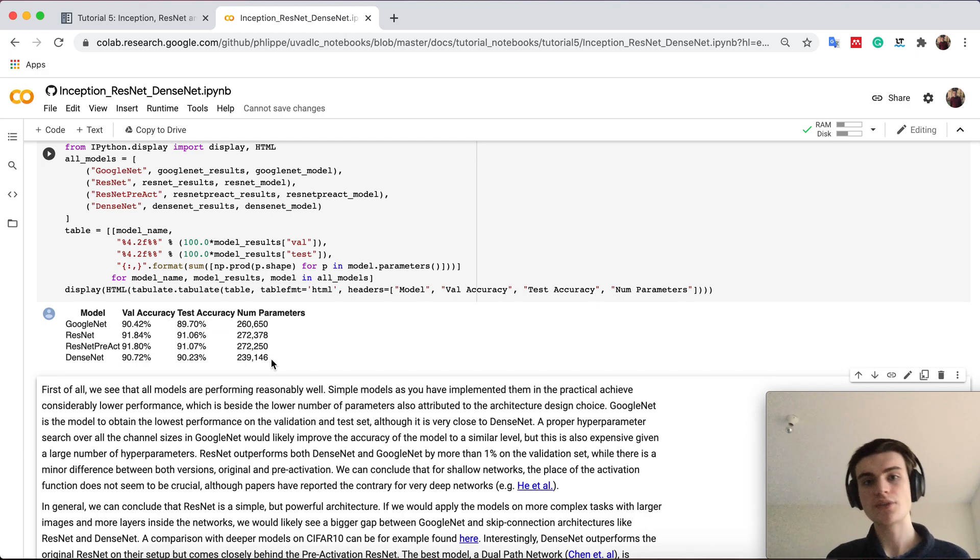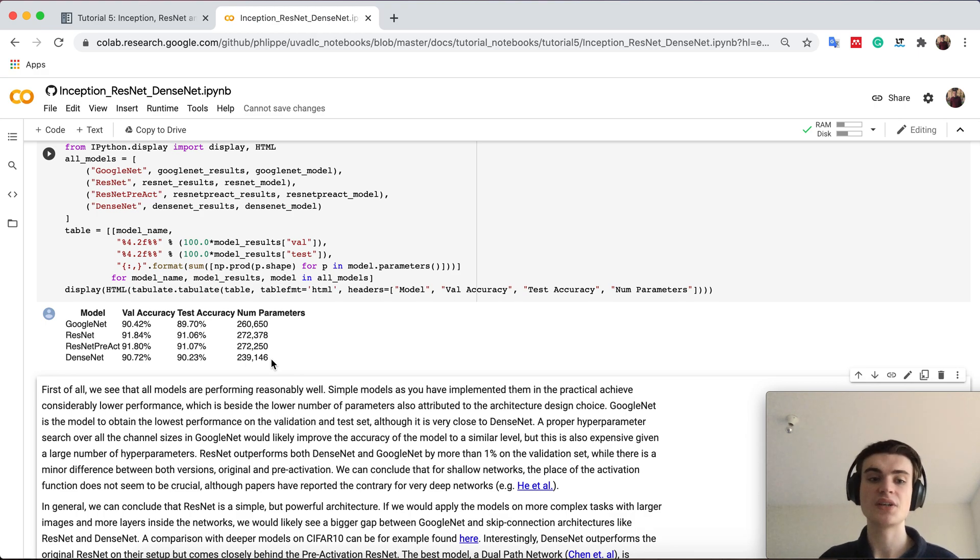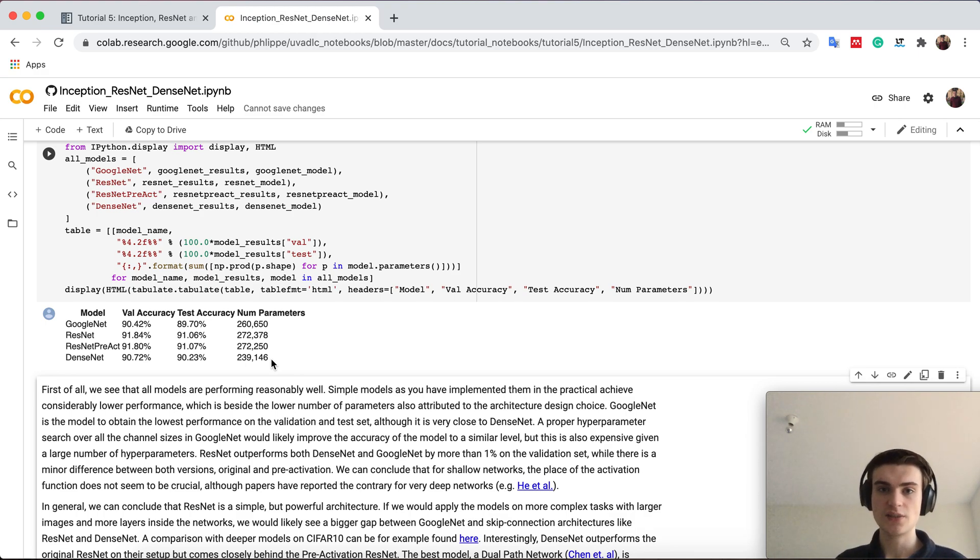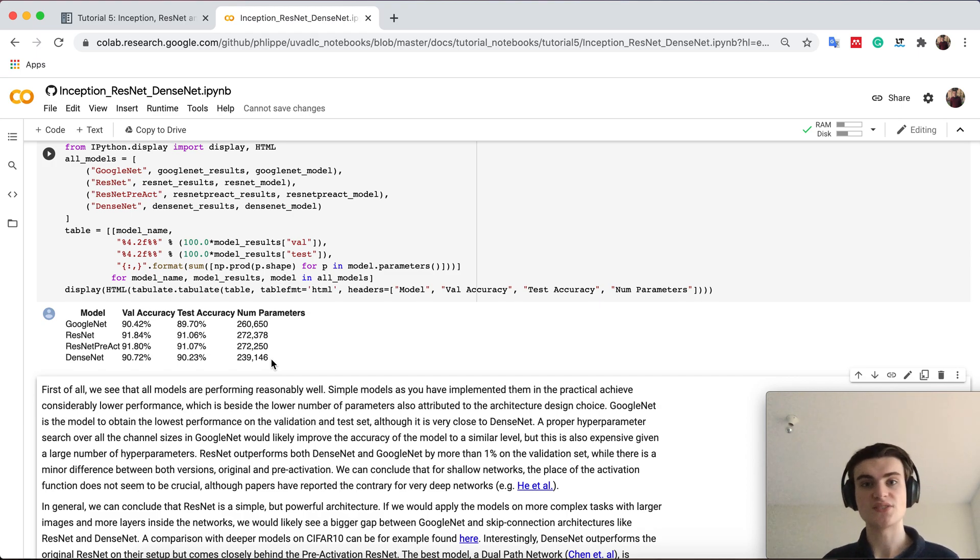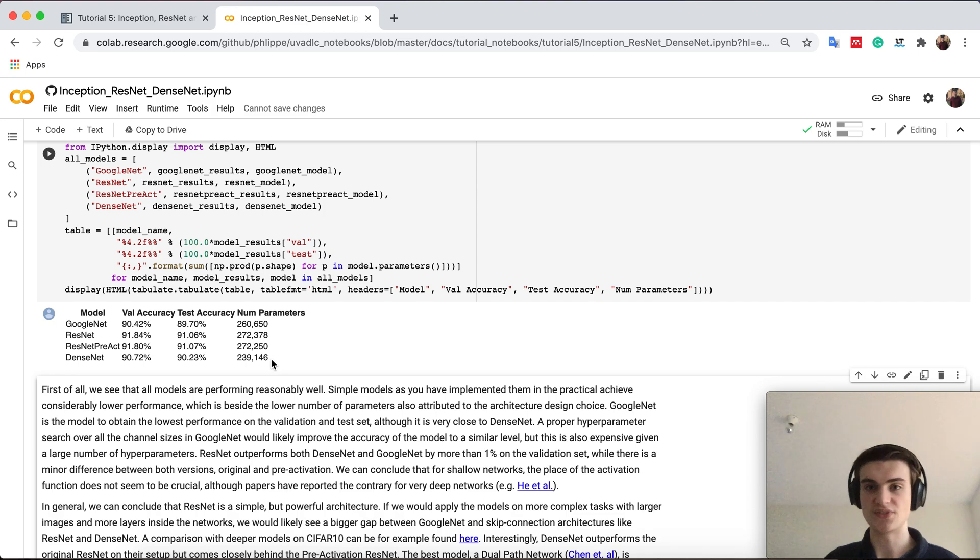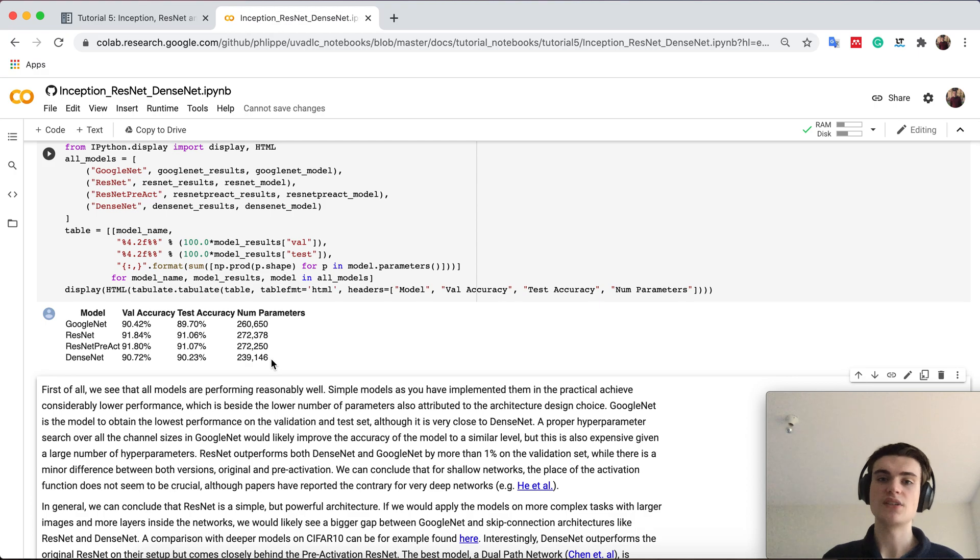However, very deep networks get again quite expensive to run and there actually dense net has shown to be a bit better especially in the number of parameters used compared to the performance you get. In our case here resnet performs best, but if you go deep there's often dense net slightly better.